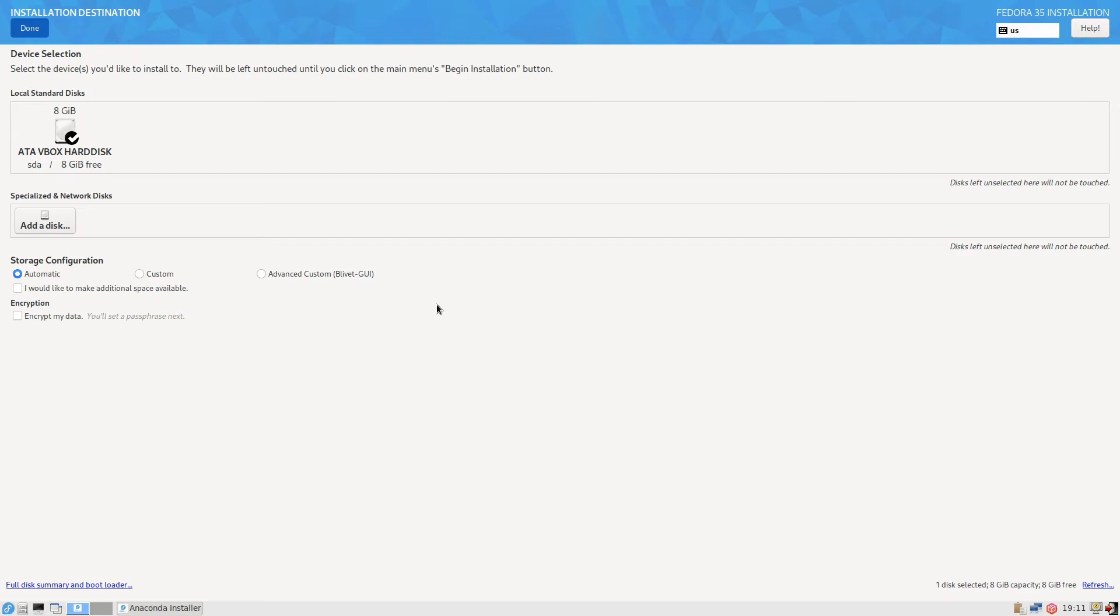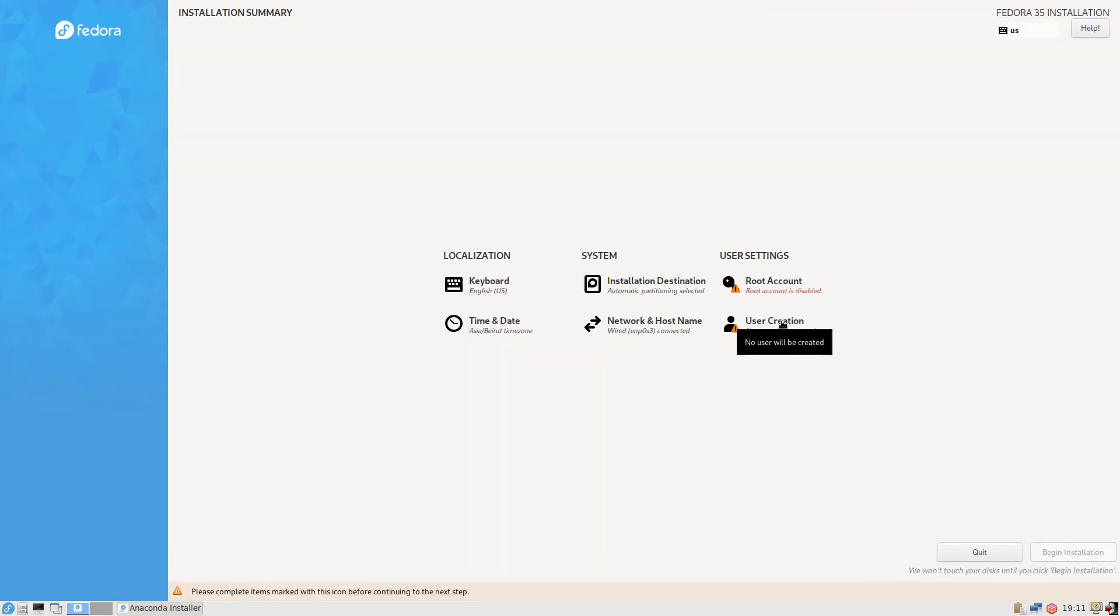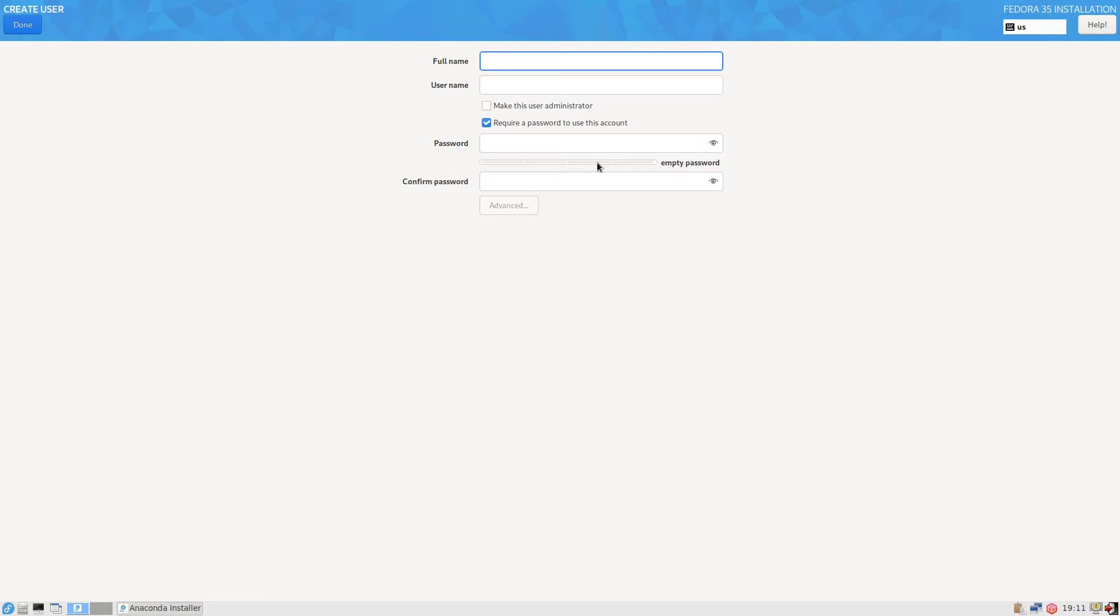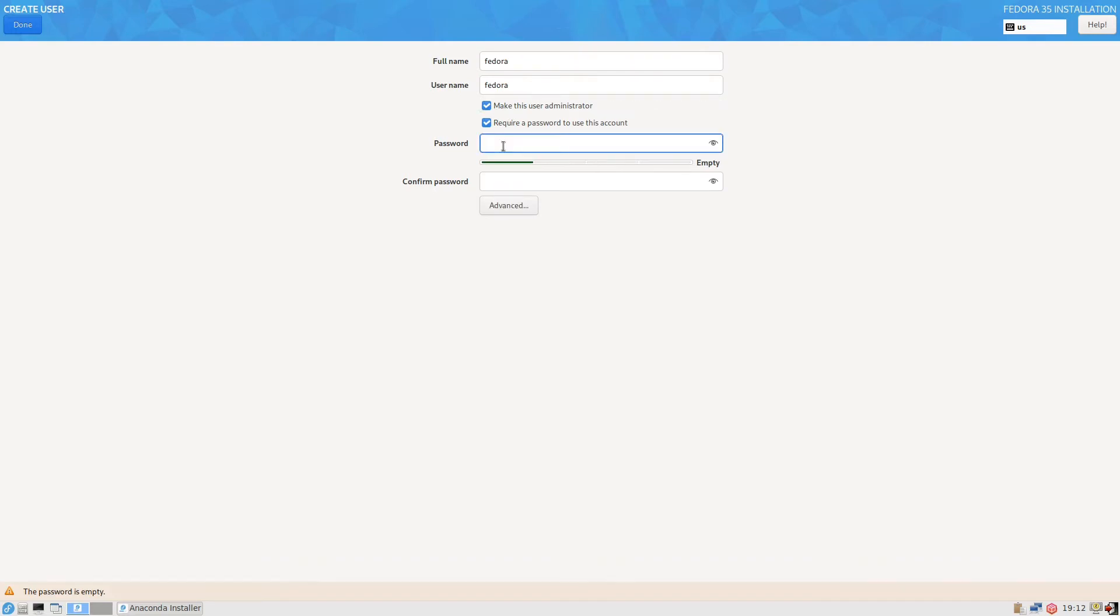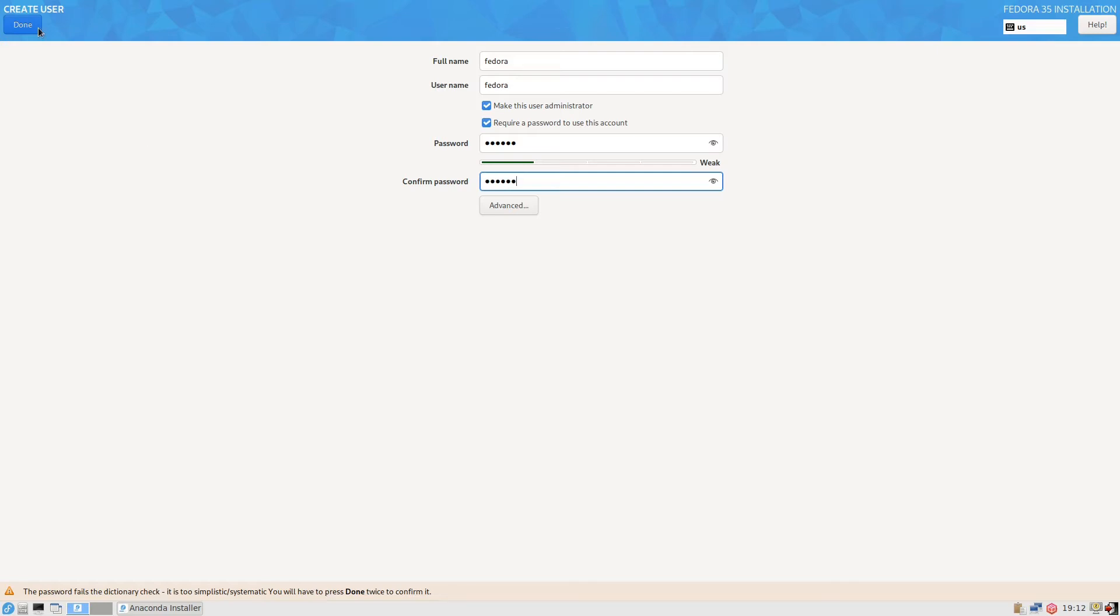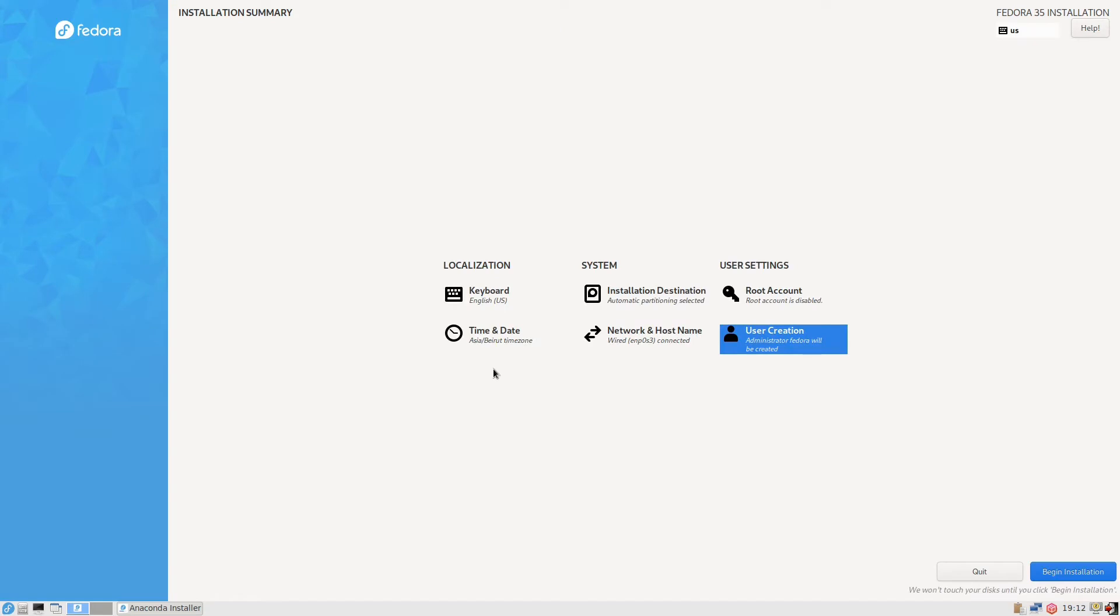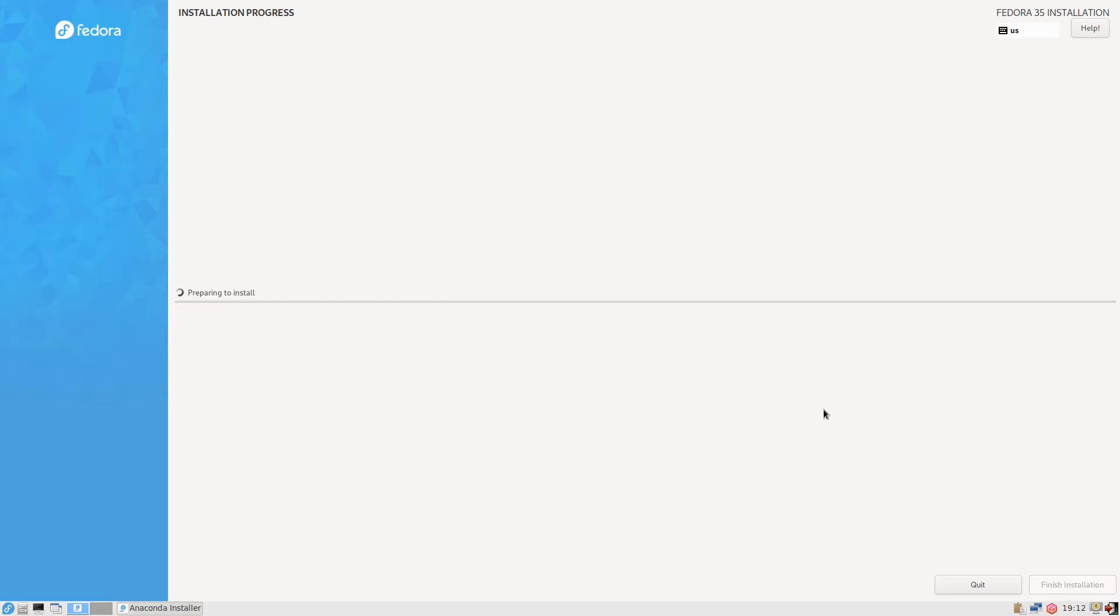We'll finish this one. The user creation, we'll put Fedora, make this user administrator, we'll put a password. It is simplistic, you will have to press done twice to confirm it. So you press done twice.